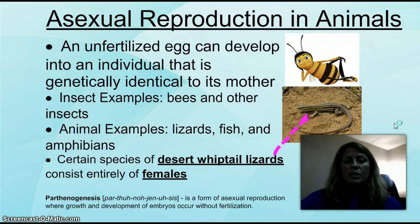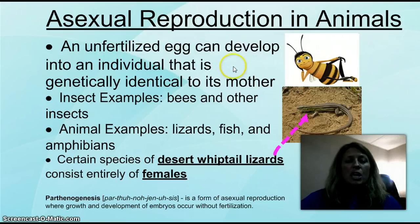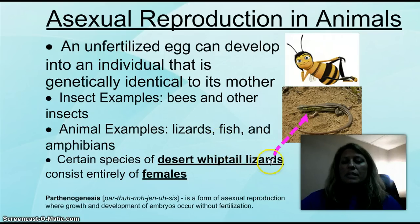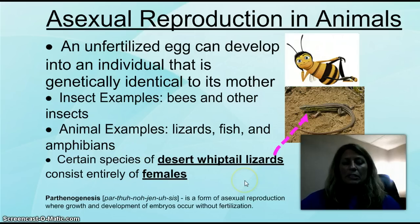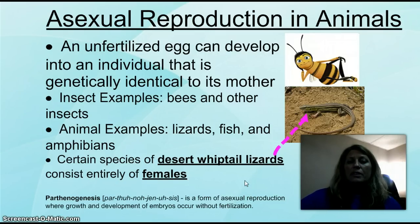Asexual reproduction in animals is when you have an unfertilized egg and it will develop into an individual that is genetically identical to the mother. This occurs through mitosis. Insects and other animals can reproduce this way — bees, even lizards and fish, some of the higher organisms. The desert whiptail lizard is all females, and when they're ready to reproduce, the eggs become fertilized and develop new organisms. This has a more technical term called parthenogenesis — it's when asexual reproduction will grow and develop the embryos without fertilization.